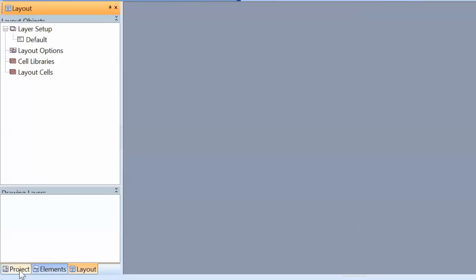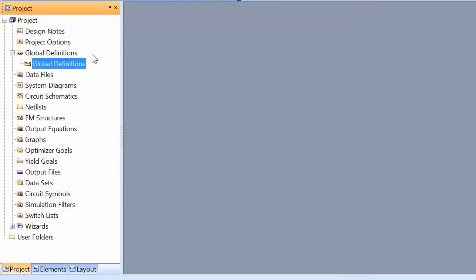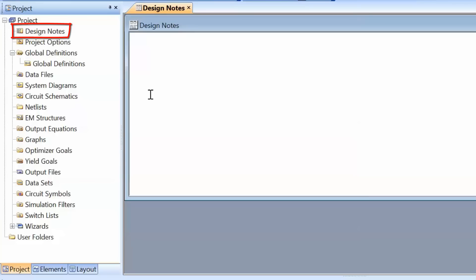Let's go back to our project tab. The first element is design notes. If we double-click on this, a notepad-like window opens. This is very useful because you can put notes about your design here. This can be helpful when you open a design after a while and remind yourself of specific choices, and it's also useful when collaborating with other engineers.